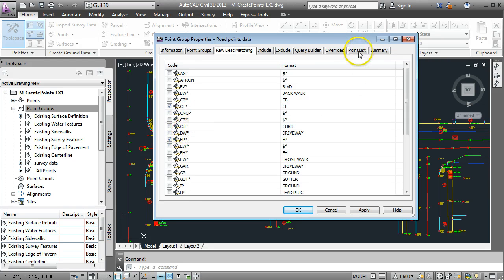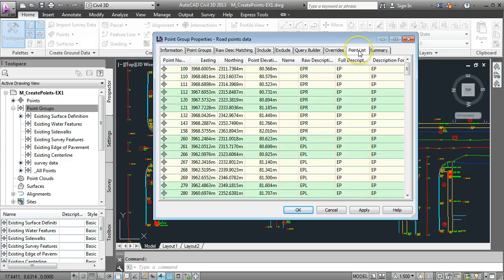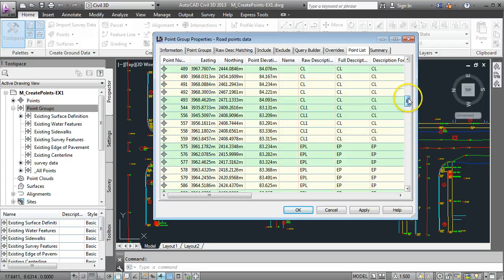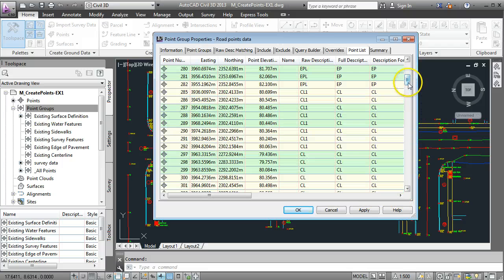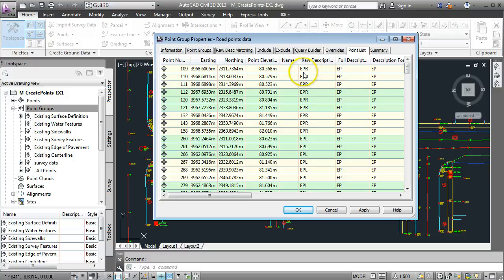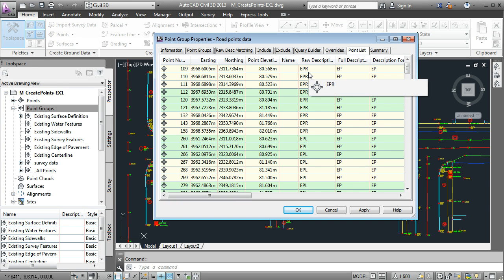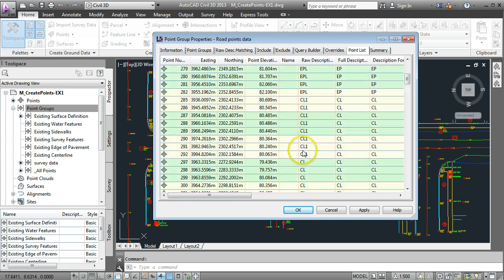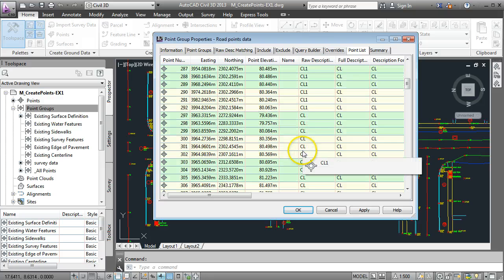If we go to the point list and have a look you can see here now that where we did have 850-ish points we have way less now and the descriptions are all either EPR for right hand edge or EPL for left hand edge or CL for center lines.